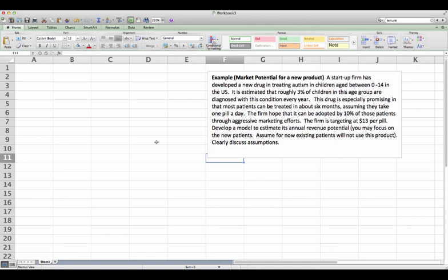In this model building exercise, we look at an example and see how we can structure a model very clearly and logically.